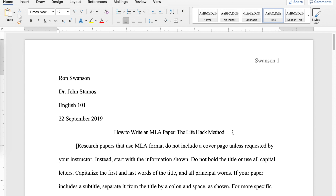So there you have it. That's how to do an MLA style paper using the template that Microsoft Word gives you. Check out some of our other videos to see how you can set this up manually on your own, how you can do it in Google Docs, and how to format different sources on your MLA works cited page. If you have questions, please put comments down below — we try to get those answers as soon as we can. Be sure to like and subscribe and support this channel. Thank you.